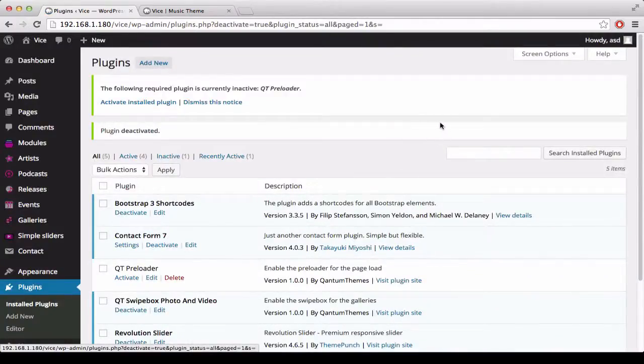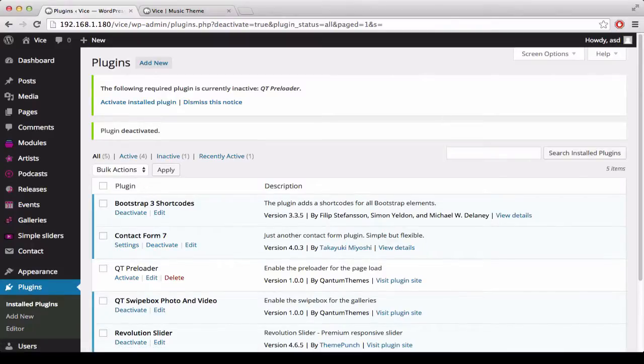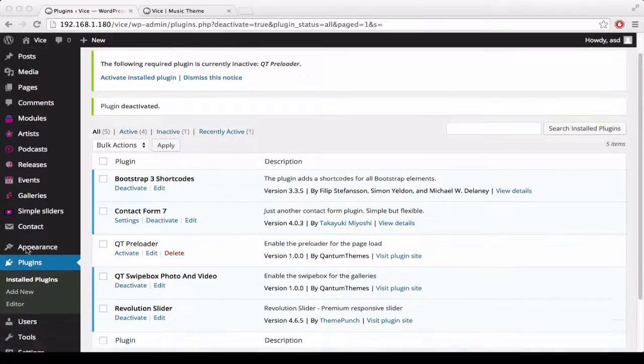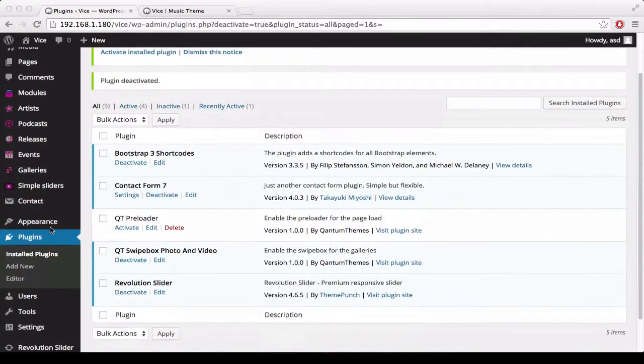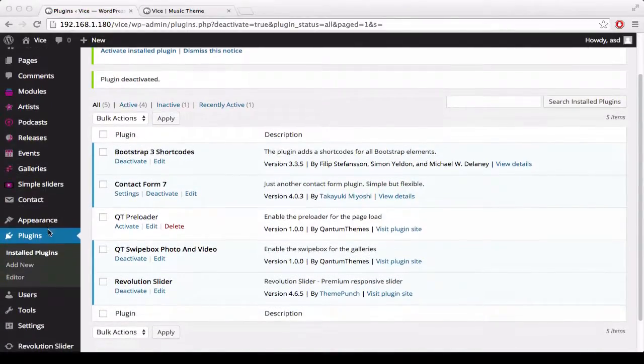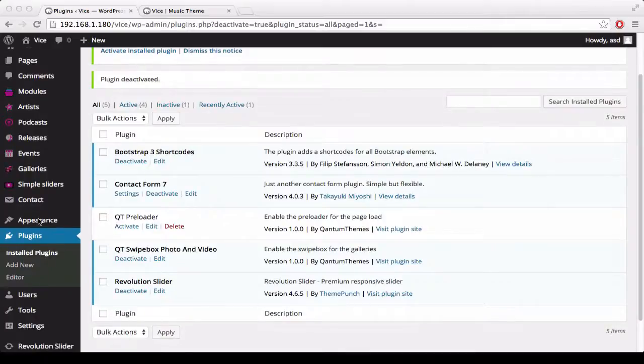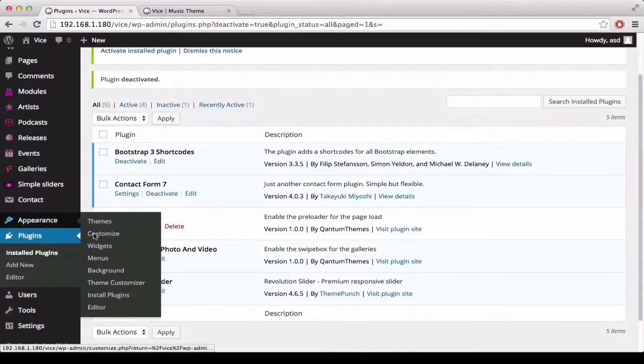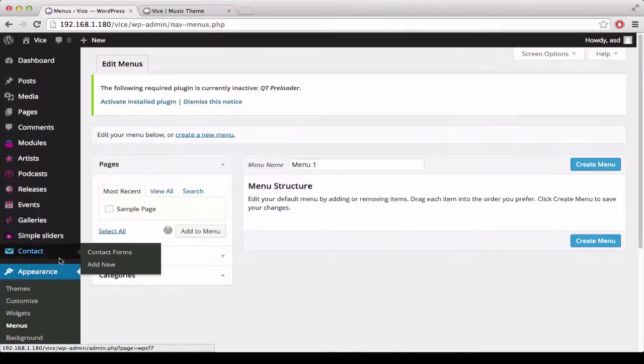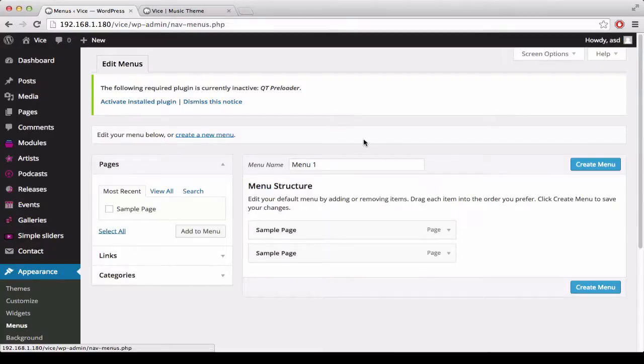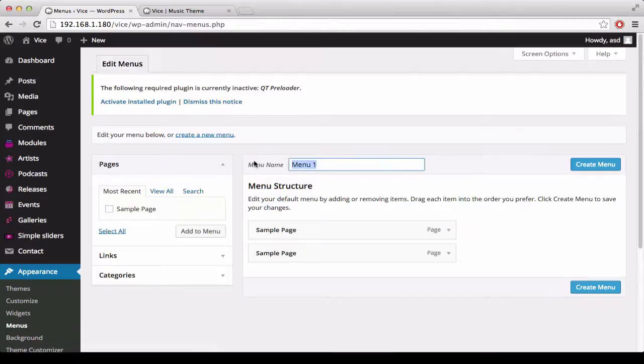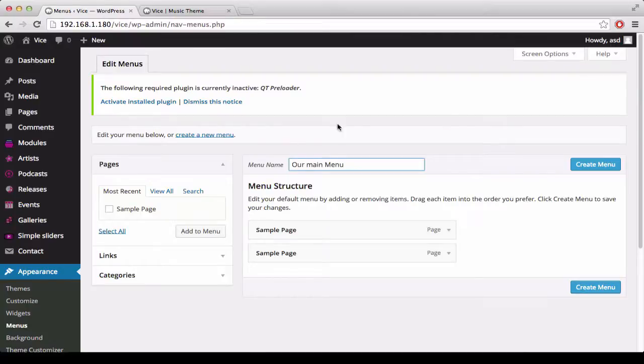Once your customizations are done, you can proceed with the menu. To create and display a menu, under Appearance, you can click Menus. Let's create our main menu.